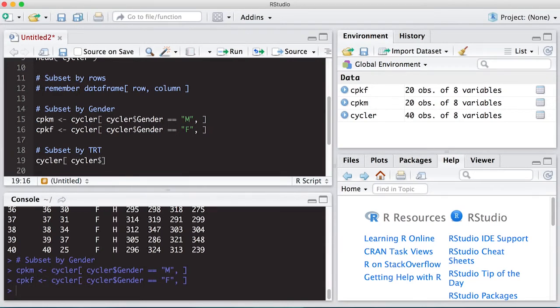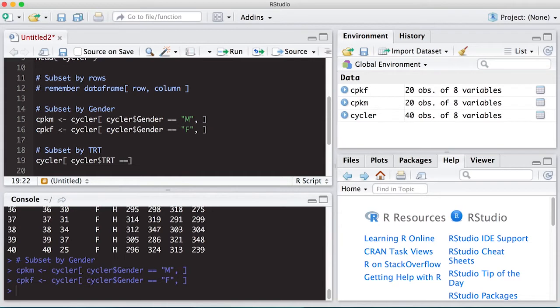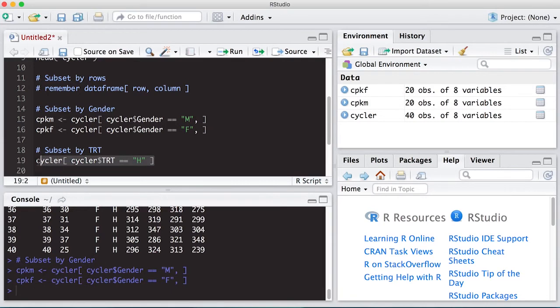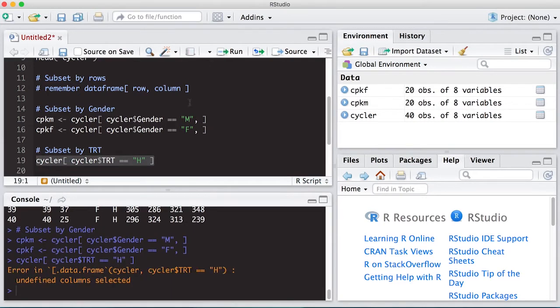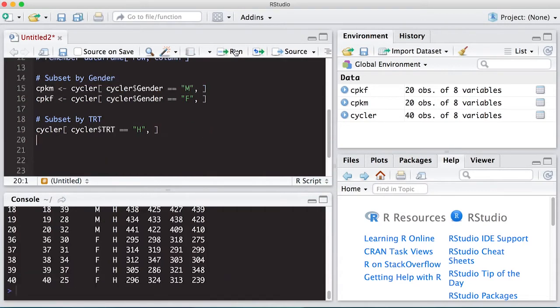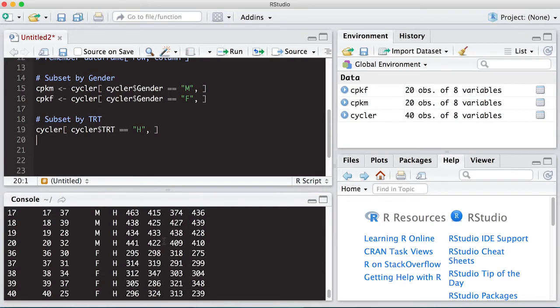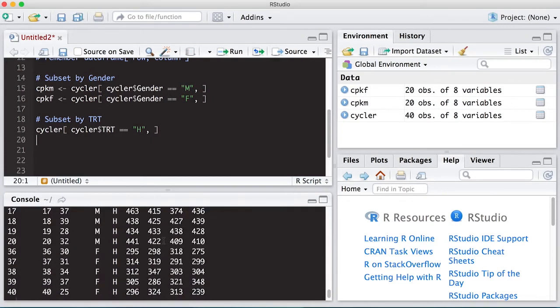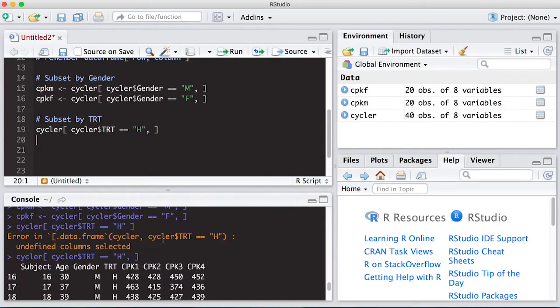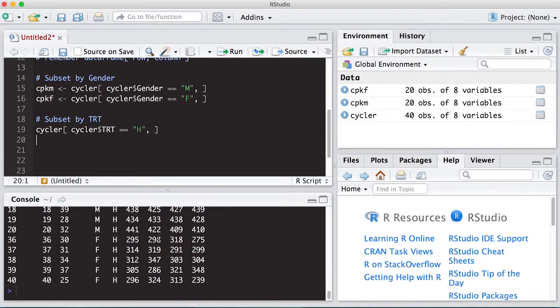And we want the treatment to be equal to, and notice I had to use a double equals. For equals in a logic statement, it's double equals. Then I'm going to put in here high, and that will pull all the people who had a high treatment. So if I run this, notice I didn't put that comma at the end. Remember, you have to put the comma or else you will get an error. So let's give this a go. And if I scroll through this, this has all the people who had the high treatment, males and females.